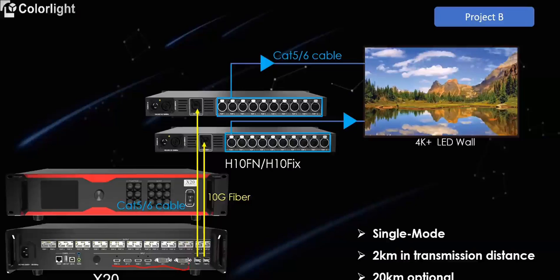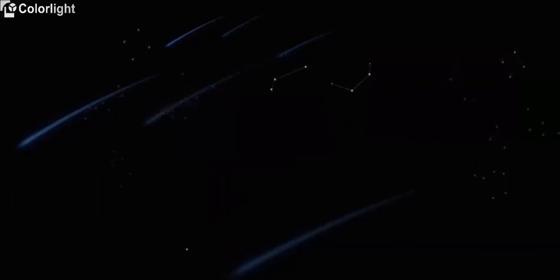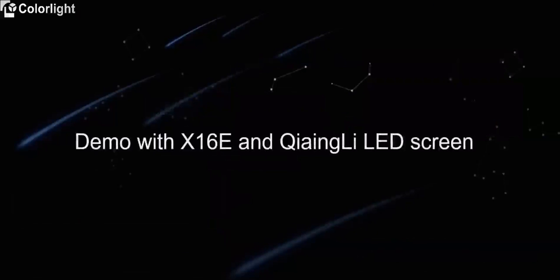Okay, next. Let's take one demonstration session with Changli LED screen and Colorlight X16E controller. Aaron will take the microphone.